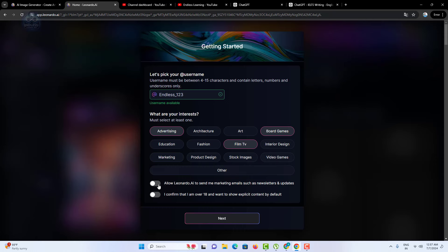Once you've selected your interests, it's time to accept the terms and conditions. This standard step ensures you agree with the platform's policies. After accepting the terms and conditions, click the next button to proceed.